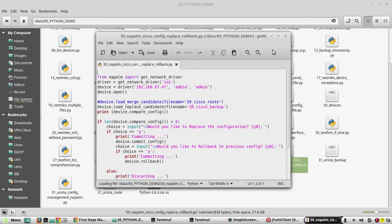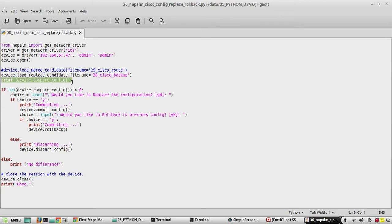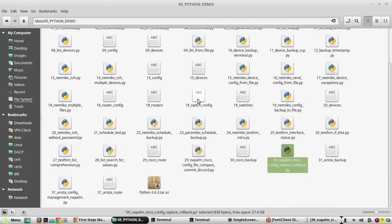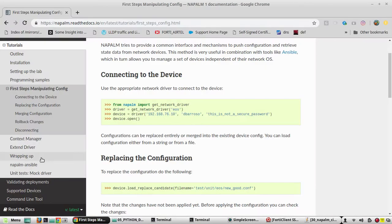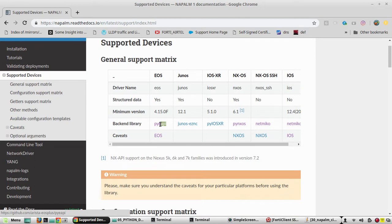In the previous video, we used a script that initially used the load merge method for loading the configuration, replacing certain lines in the Cisco device configuration. Using load replace candidate, we replaced the complete configuration, then compared it using device.compare, saved configuration using commit, then did a rollback to the previous configuration using device.rollback. Here the method is going to be the same — only the driver, device IP, and file names are going to change. If you want to see the backend Python library it uses, you can go to supported devices and see the backend library, which is pyEAPI.